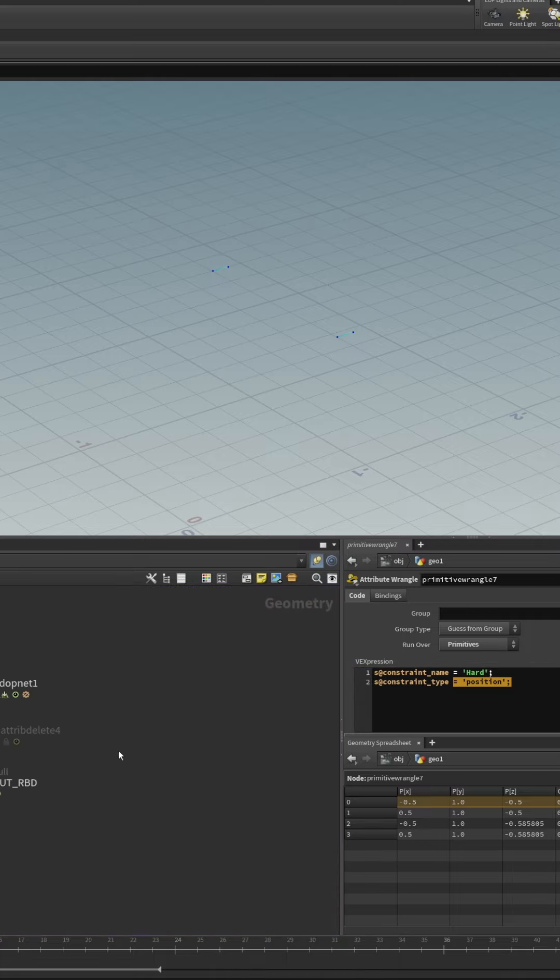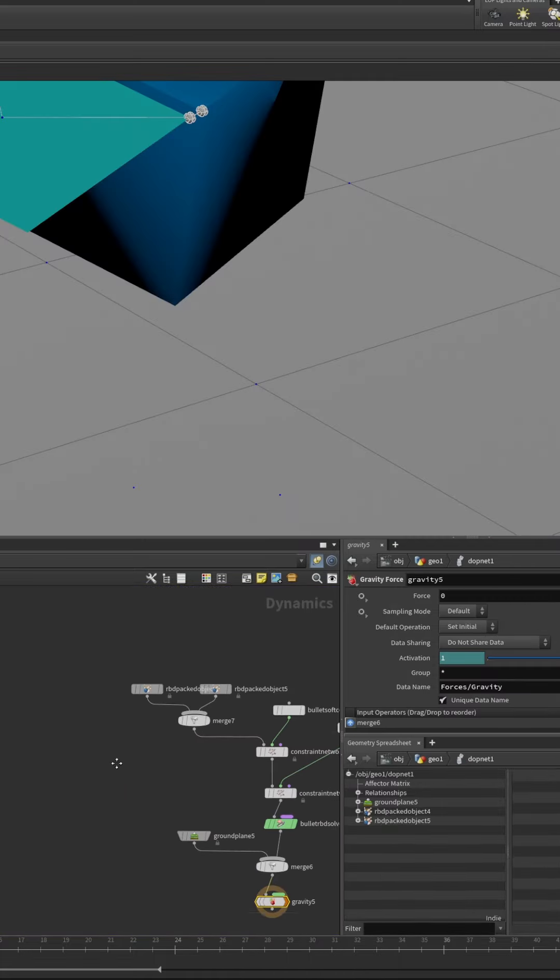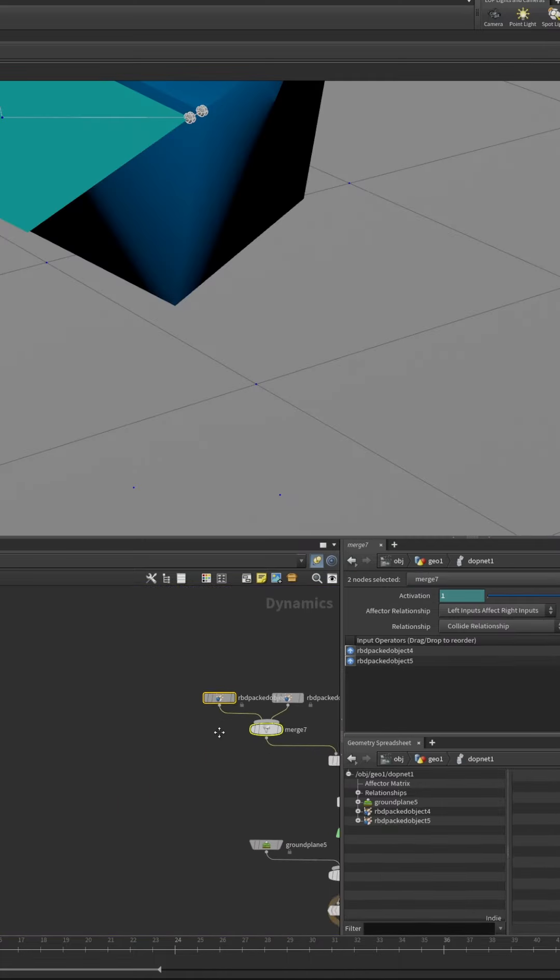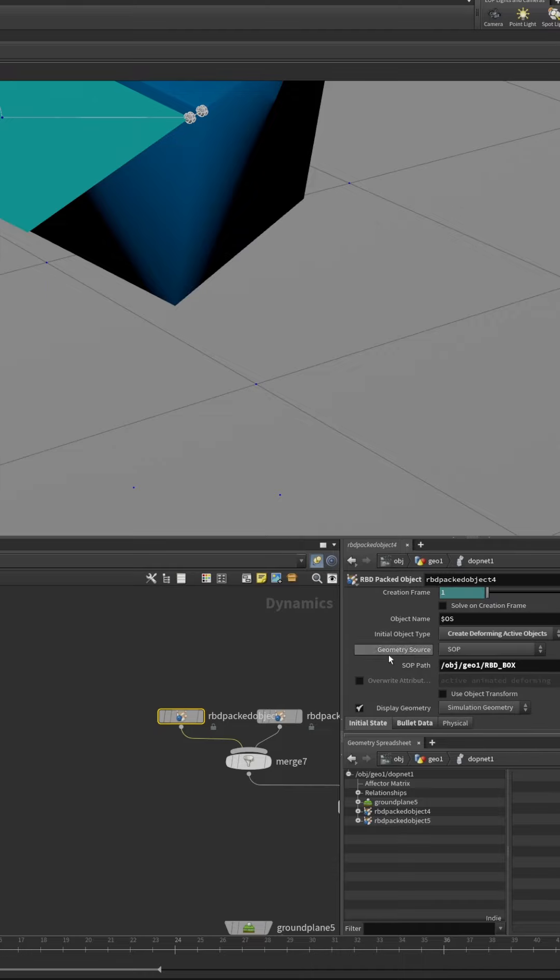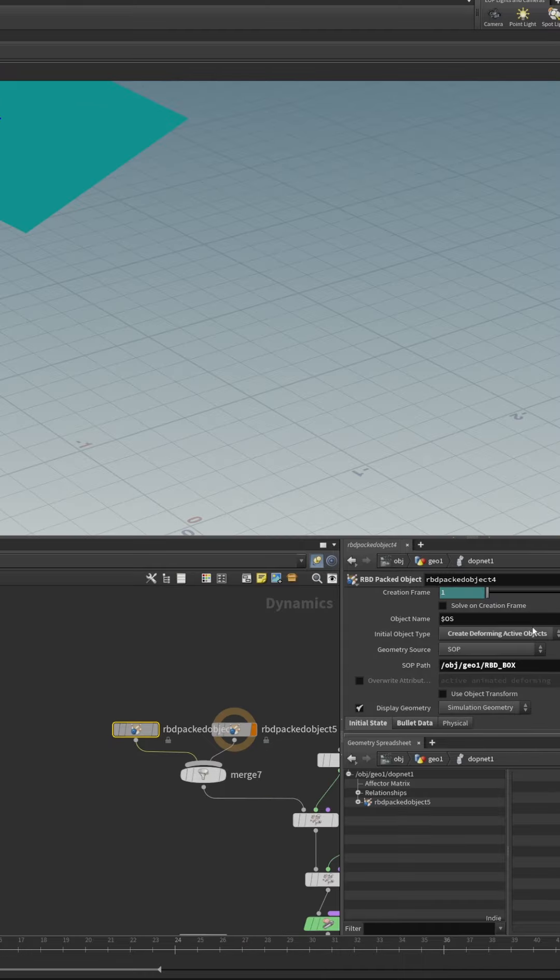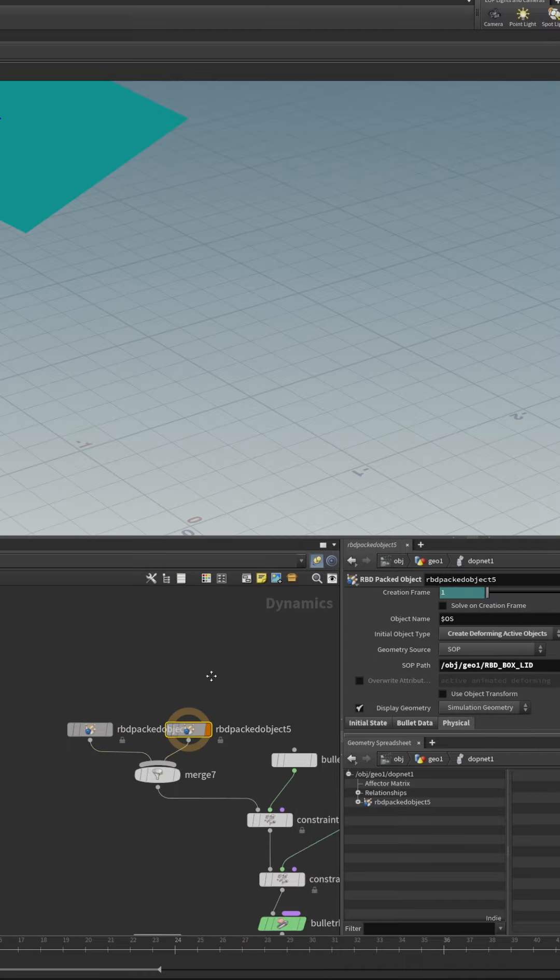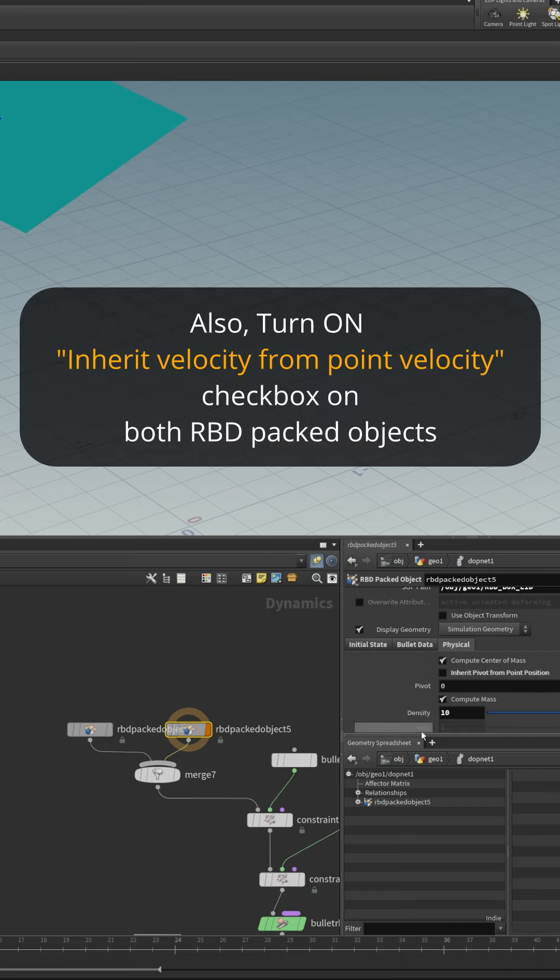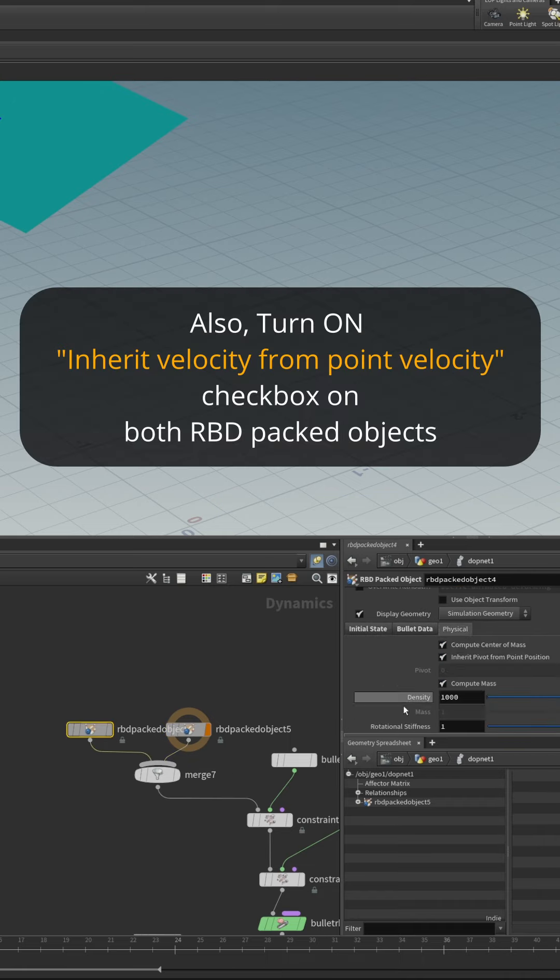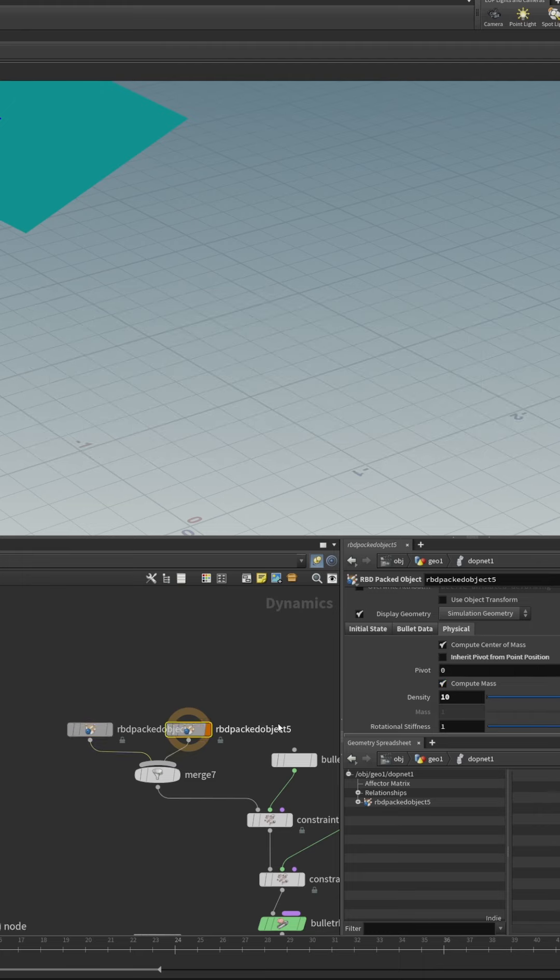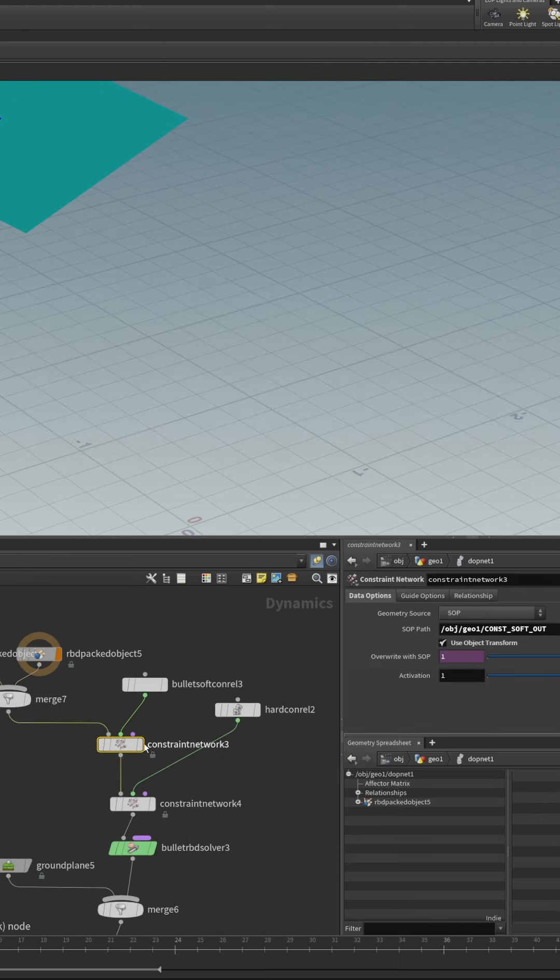Then into the DOP network. So here we have two separate packed objects, one for the box and one for the box lid and the only difference between those is that on the physical tab we change the density of the box lid to 10 from the default of 1000 because we want the lid to be lighter than the box.